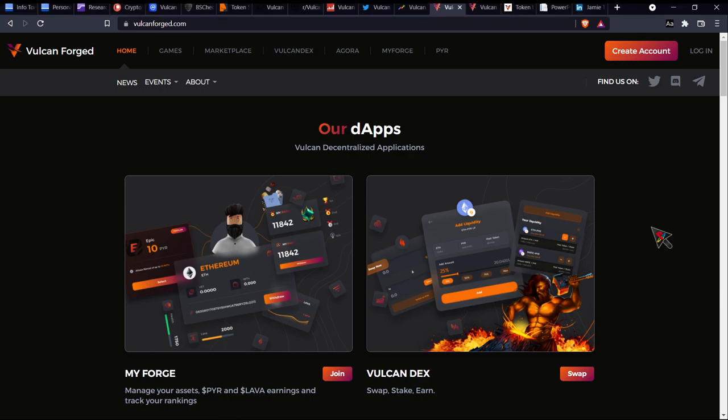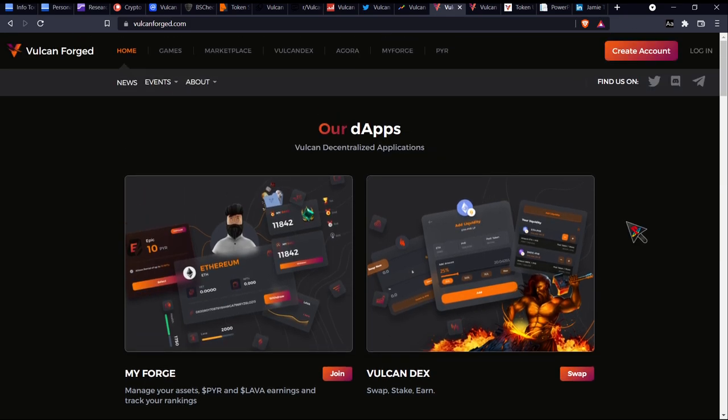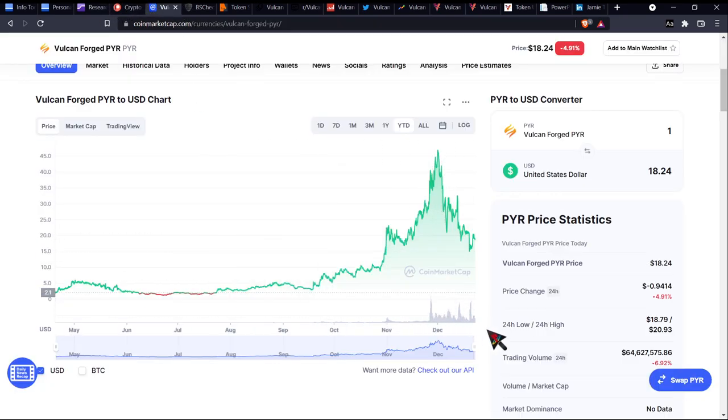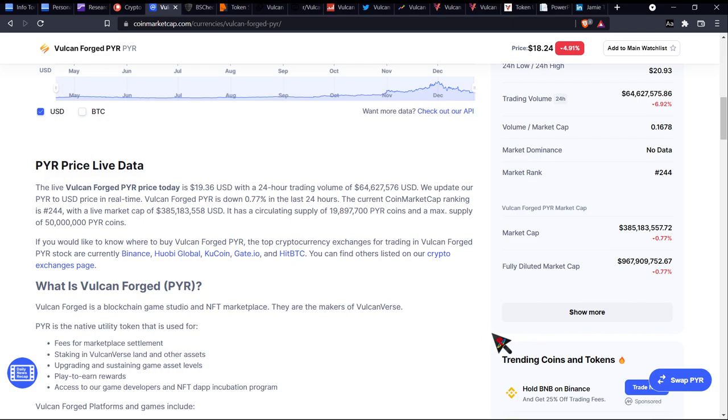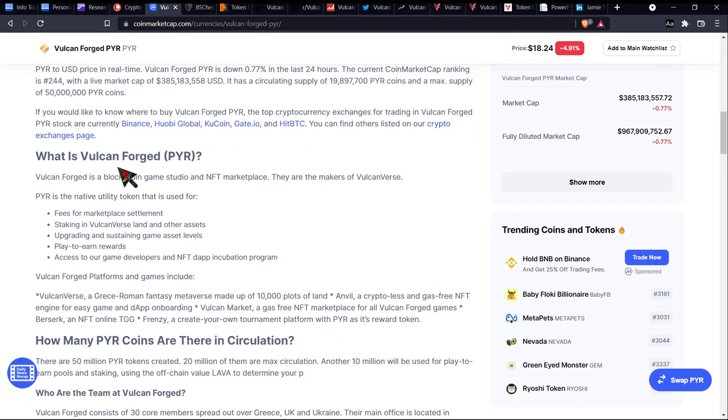Hey guys, welcome to Crypto Scene Investigation where we take a look at different projects to decide whether or not they'll be worth investing in. Today we'll be looking at Vulcan Forged. Now remember with anything I say in this video, none of it should be considered as financial advice. Let's get started, Vulcan Forged.